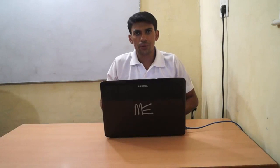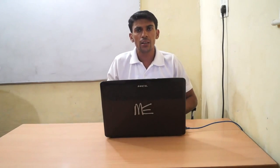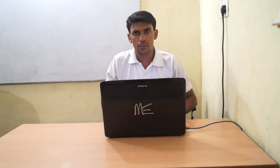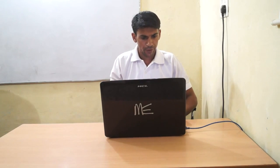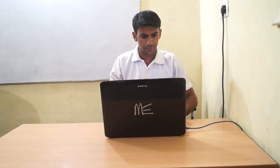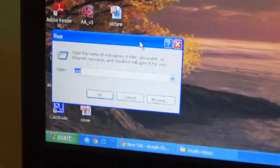Hello dear friends, it's me Vinod. Today I will show you how to find the serial number of your computer. It is so simple. You just go to Start, then go to Run.